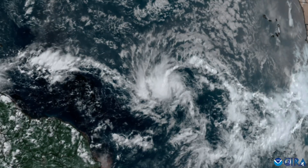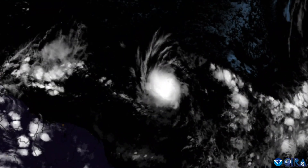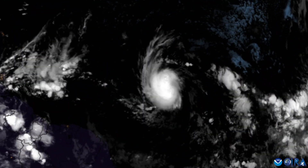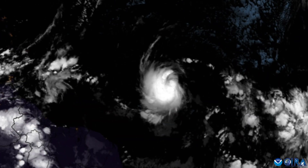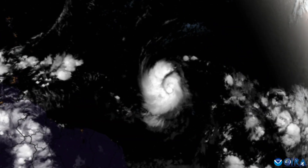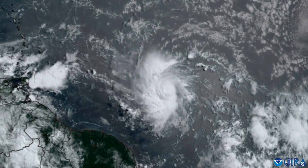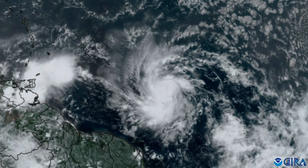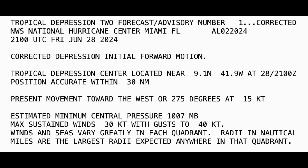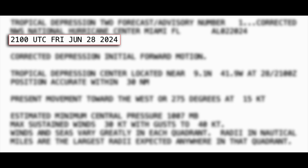By the evening of June 27th, weather satellites were showing the disturbance beginning to organize, with curved bands developing around a broad circulation. The center of circulation became well-defined enough for the National Hurricane Center to designate the system as Tropical Depression 2 at 2100 UTC on June 28th.